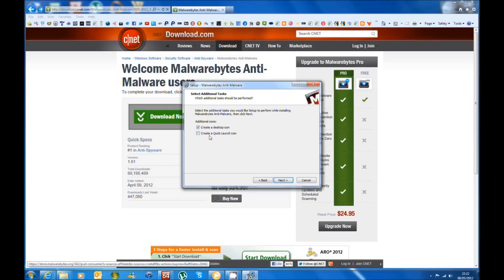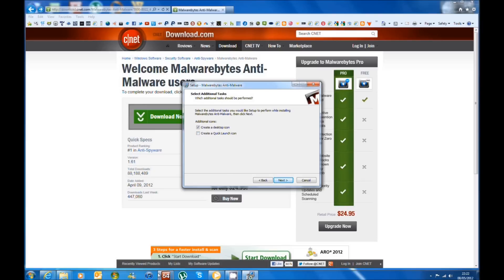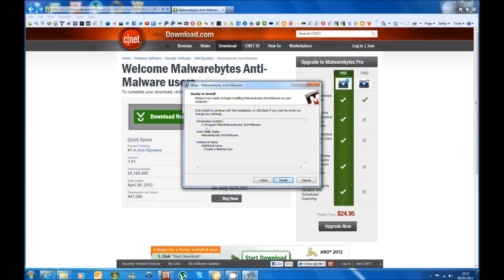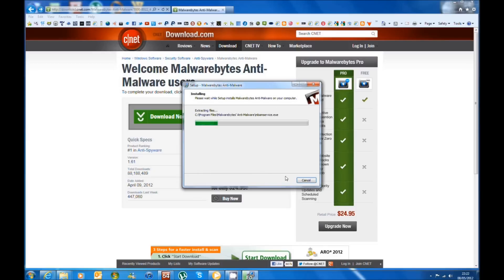I normally leave that and create a quick launch icon. I don't normally do that because I like to keep my quick launch uncluttered. So you just click Next. This is the settings menu so you can review exactly what's going to be installed and then you click Install.